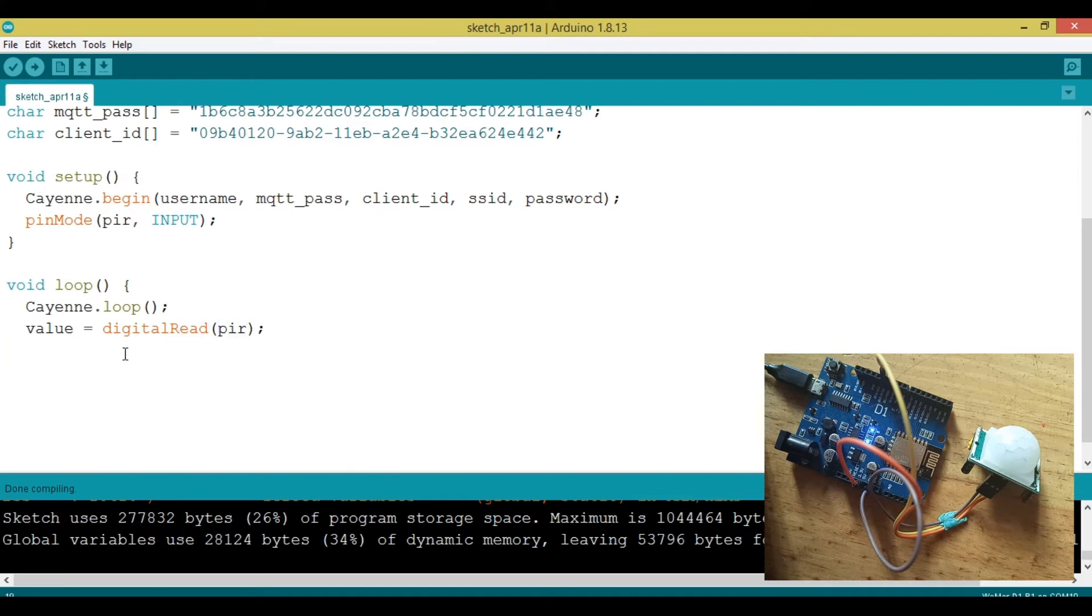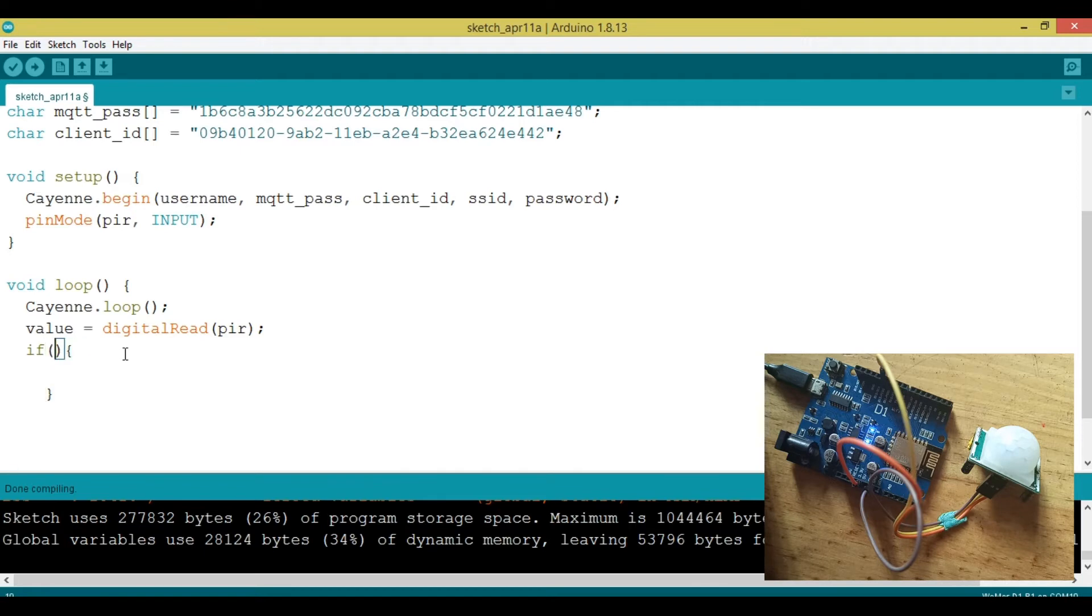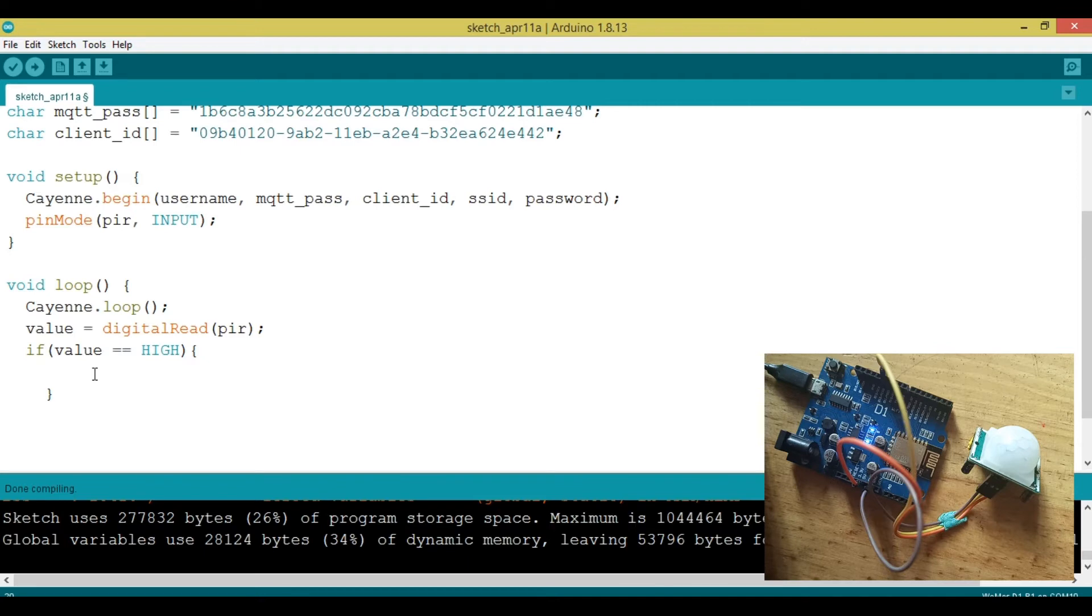Now we need to judge if the PIR sensor is high or low. How are we going to do that? We're just going to use an if condition and say if value is equal to high, then we're going to do something.